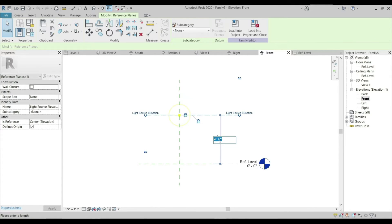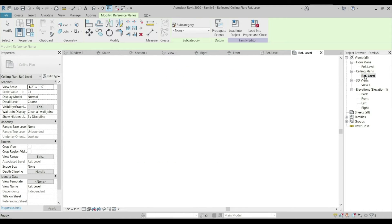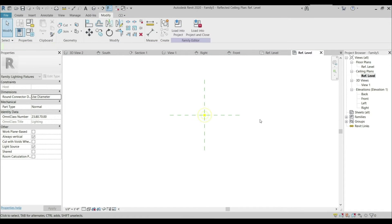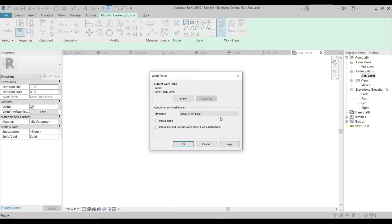We have to change the height to eight feet four inches because our first ceiling is at eight feet six inches and our second ceiling is at eight feet, so we have to provide our lighting fixture in between those two ceilings at eight feet four inches. Now I'm going to create an extrusion — going to the Create tab, Extrusion, setting a reference level at the lighting source. Click OK.